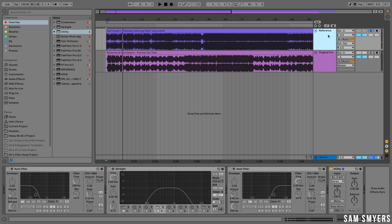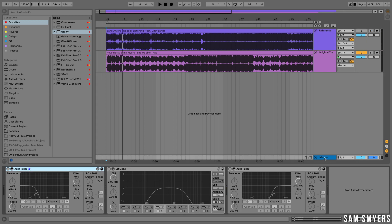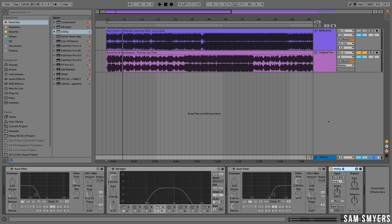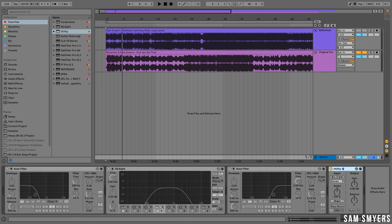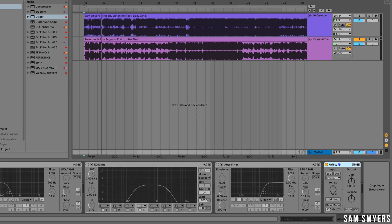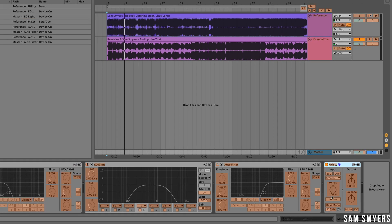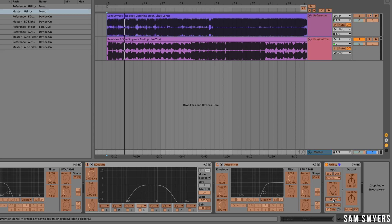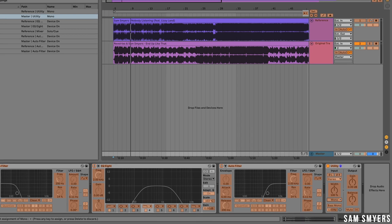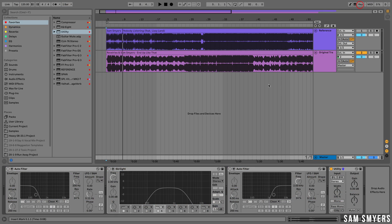Let's go ahead and do the same thing for the master. I'm going to copy the utility plugin onto the master. Then I'm going to key map the mono button to the equal key. Let's go ahead and test that.